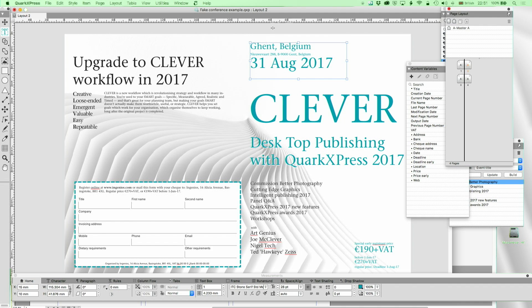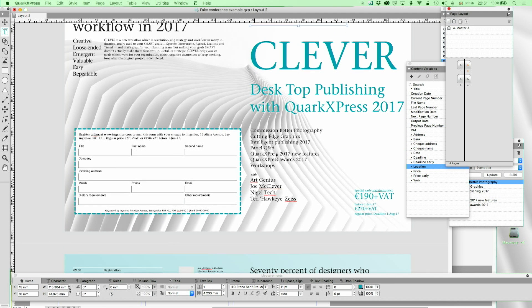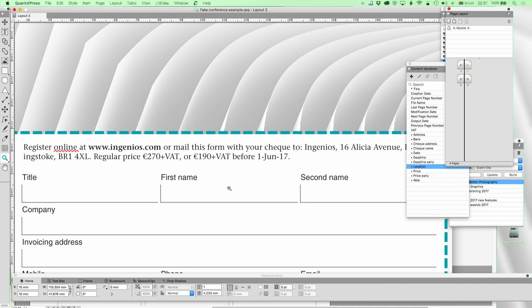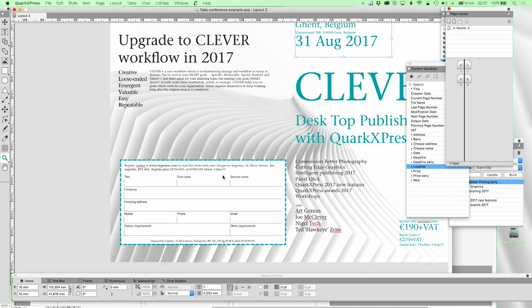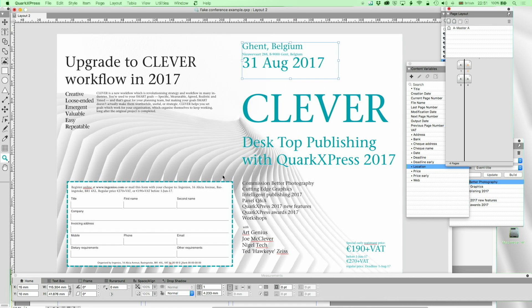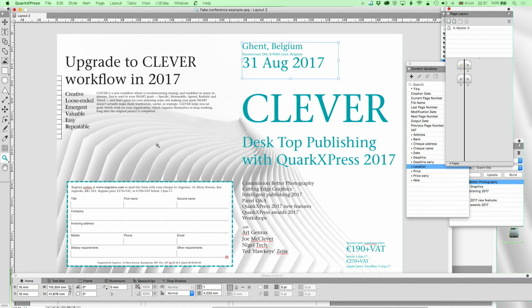But over here we've got the venue, which is Ghent in Belgium. We've got the actual address, the Nouveau Varte. We've got the date, we've got the price, we've got where you register, and all those kind of details. The only problem is that if someone sends you their spreadsheet, then you're going to spend a lot of time typing these in. Well, maybe.